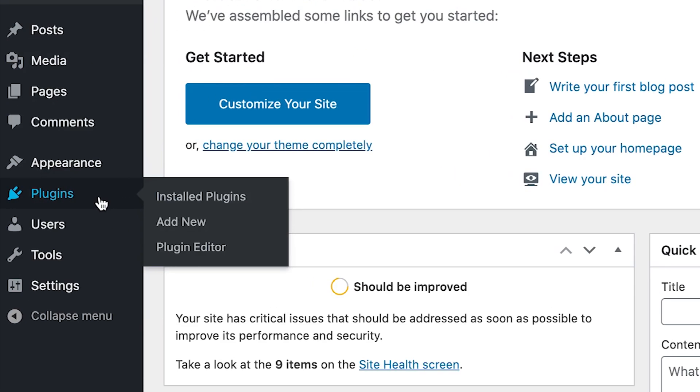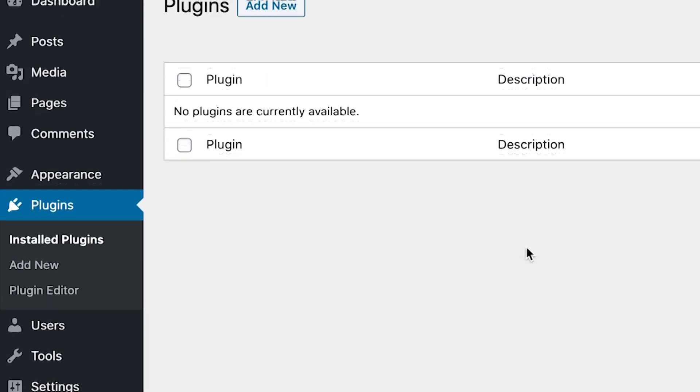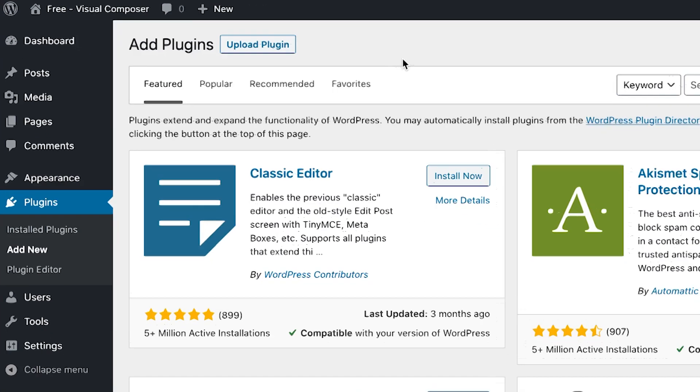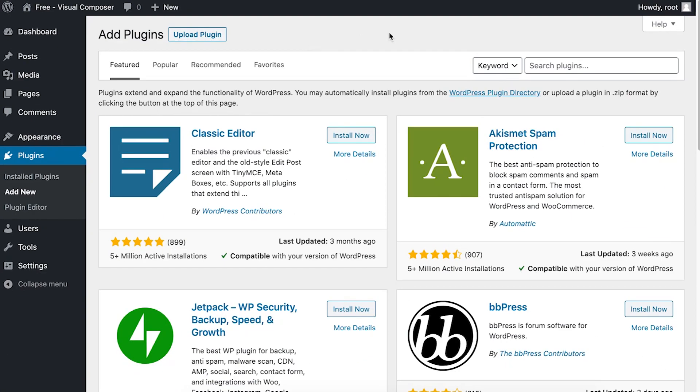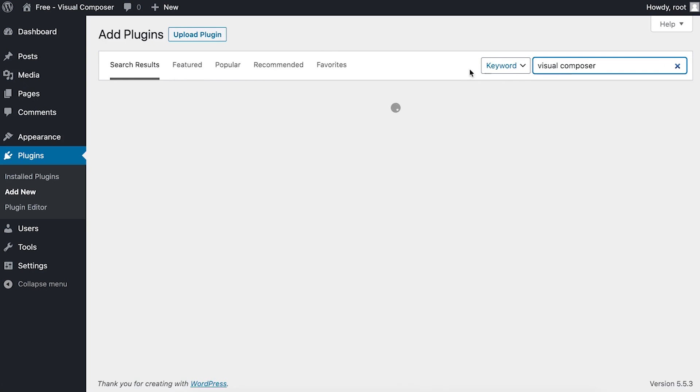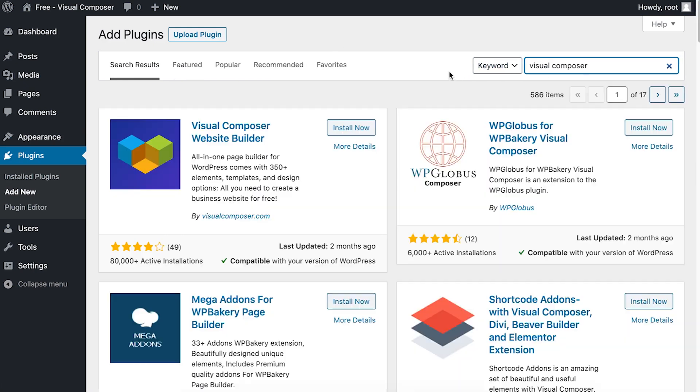Now click on add new. You've got two options here. You can find the Visual Composer plugin in the WordPress plugin directory just by searching Visual Composer and clicking on install now.